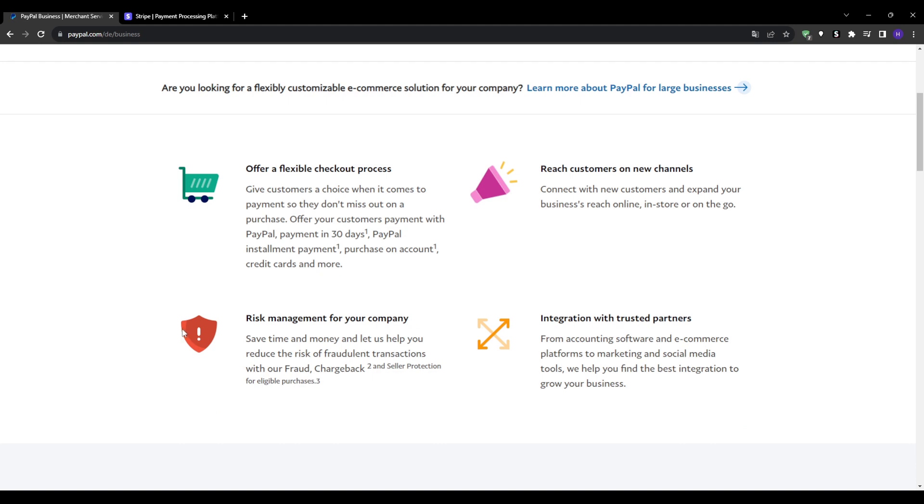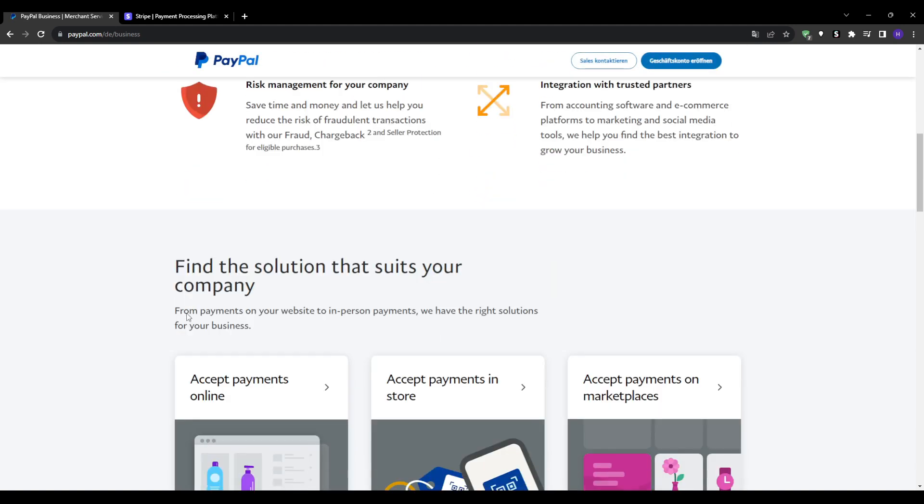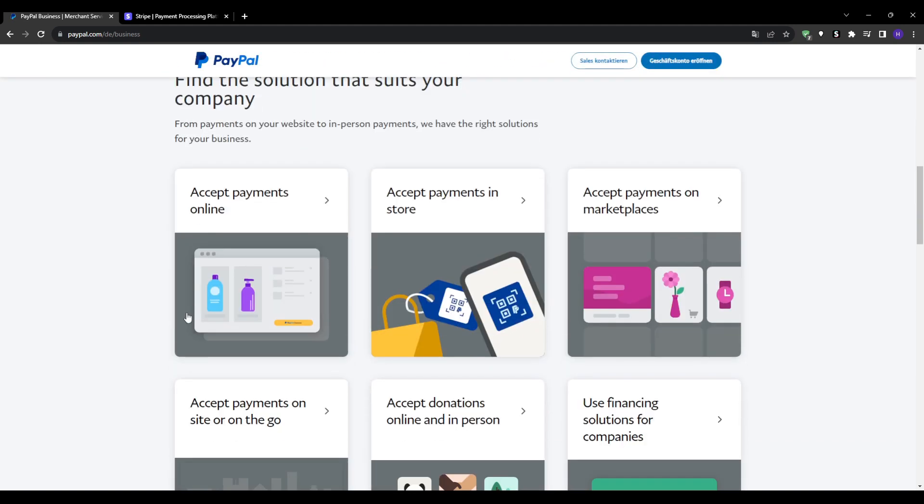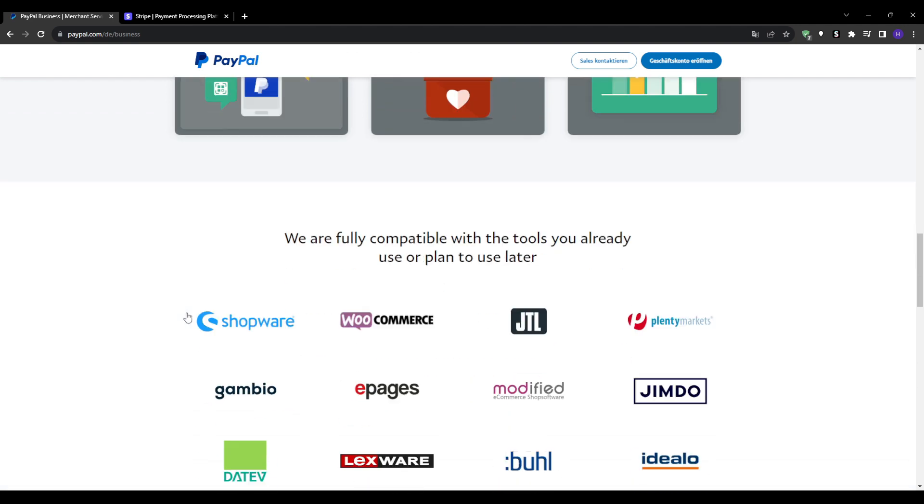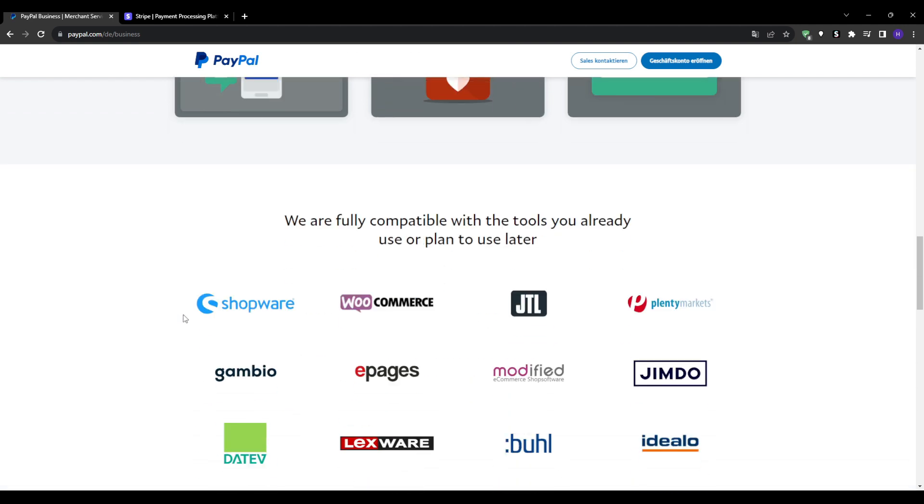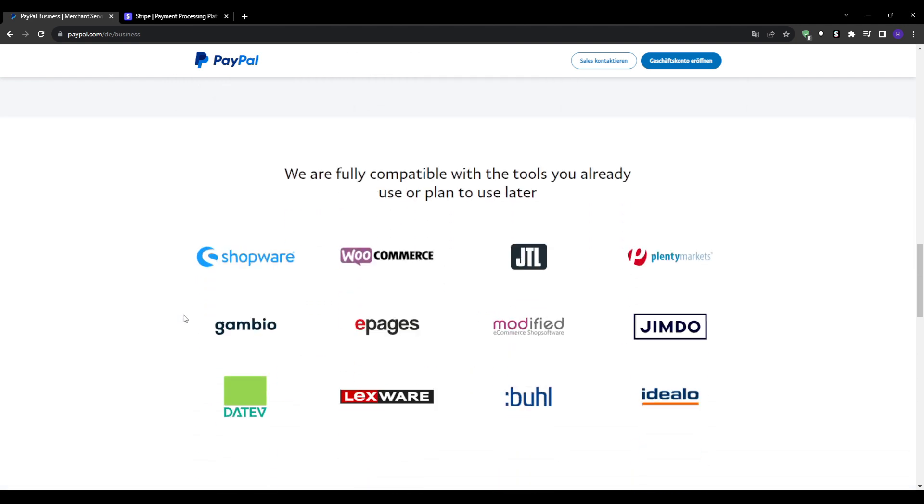Quick and easy setup - be accepting payments within minutes, and the ability to accept credit card payments without a merchant account.